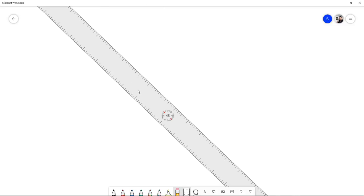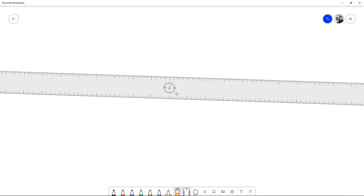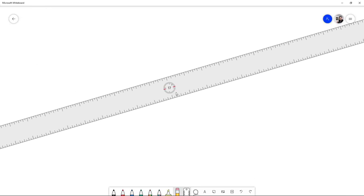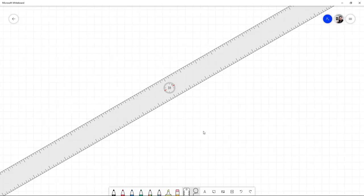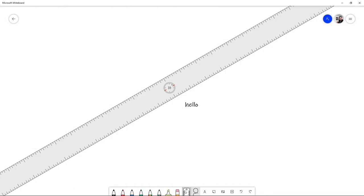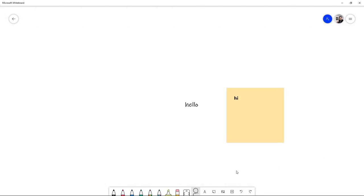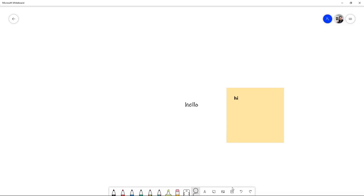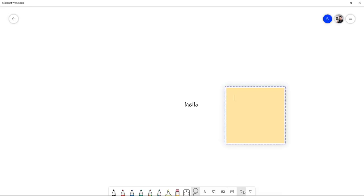You can type something here like 'hello', you can turn this into your sticky note. You can add pictures, you can add Word documents, PowerPoint, PDF, and all that. I'm gonna show you this one.